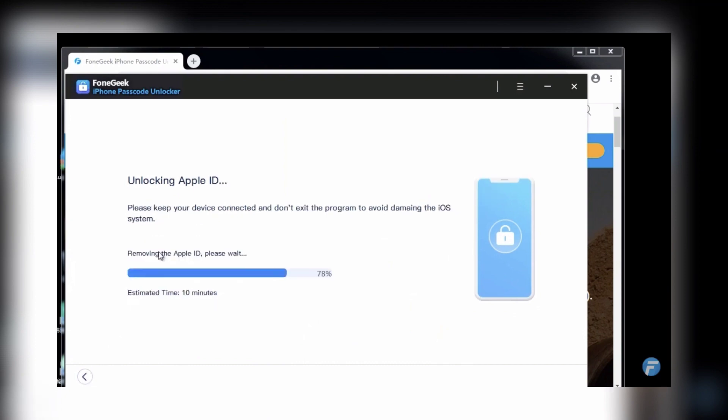If your Find My iPhone is turned on, please set it up first following the instruction on the program.